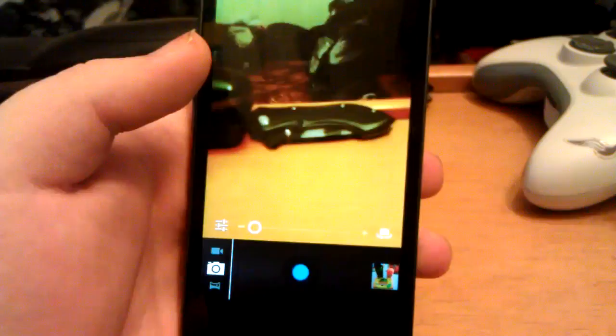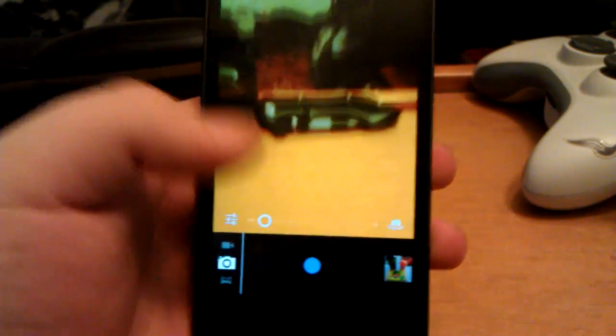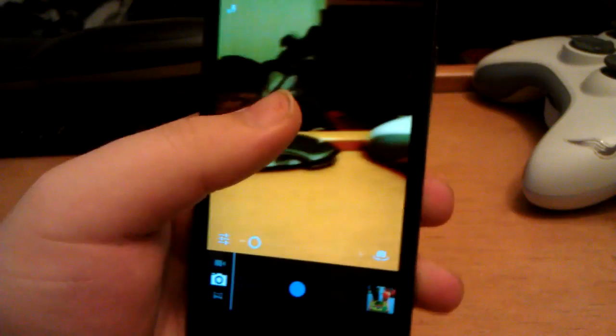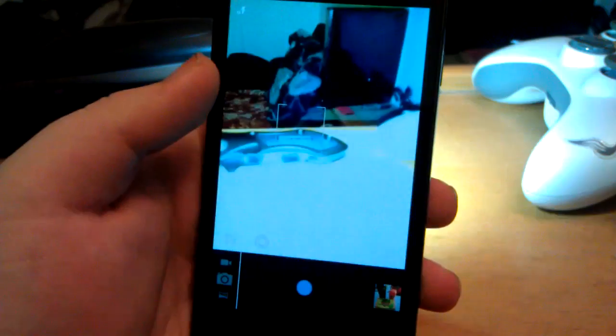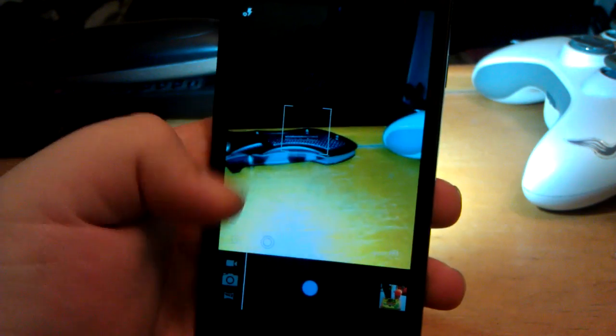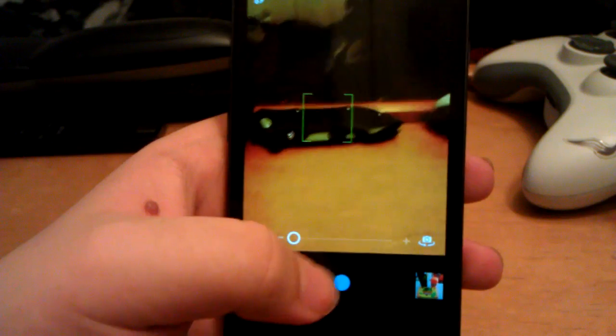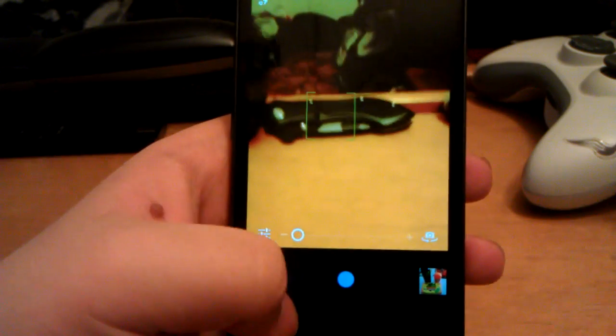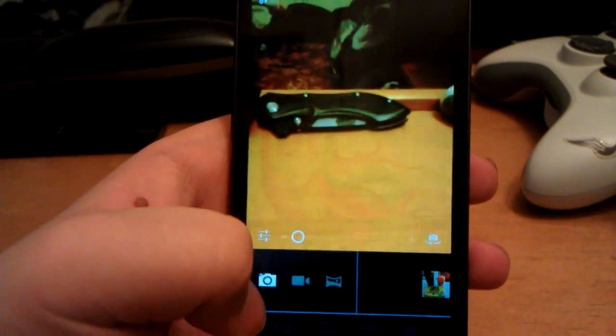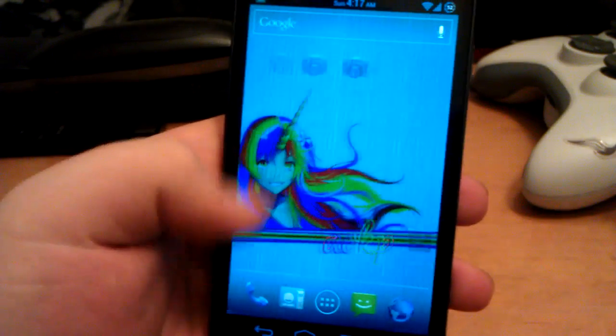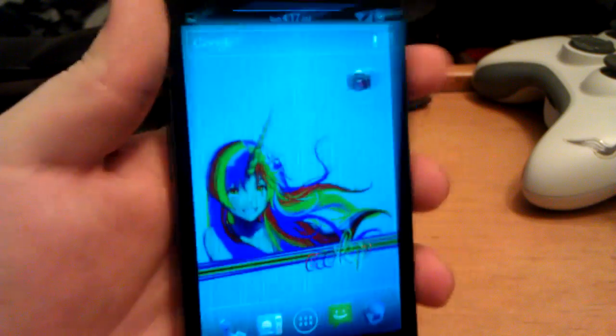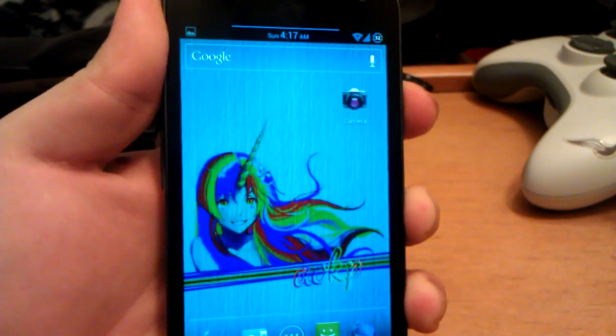I didn't actually show you guys the camera. It's the usual ICS camera — everything works as you would expect.